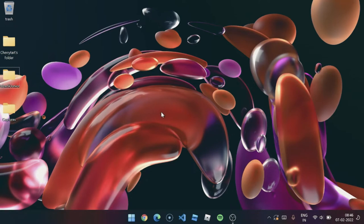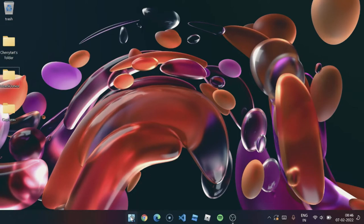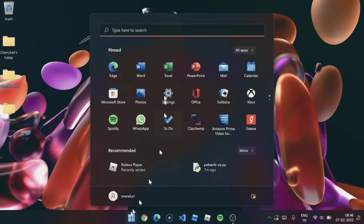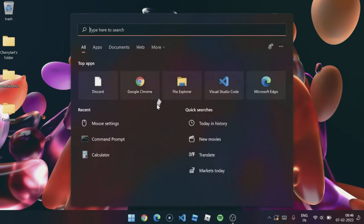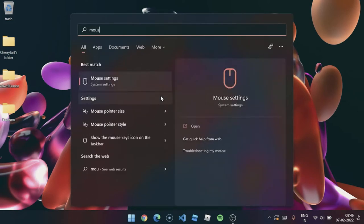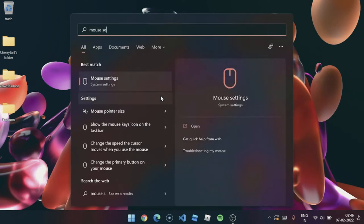I'm actually currently using Windows 11. Go to the Windows option right here, the start button, and click the mouse settings.